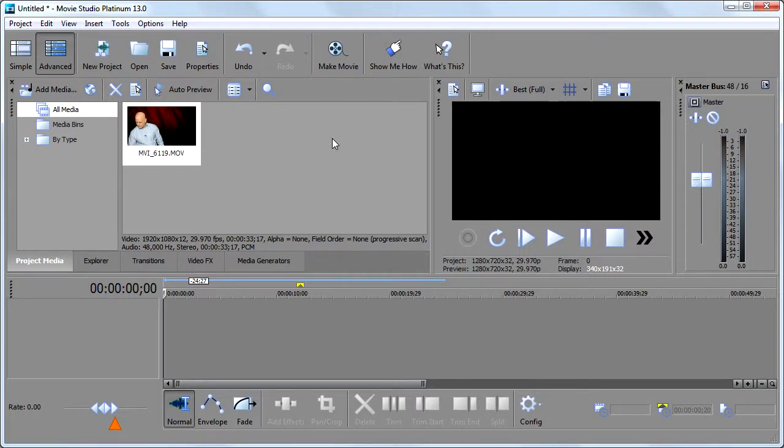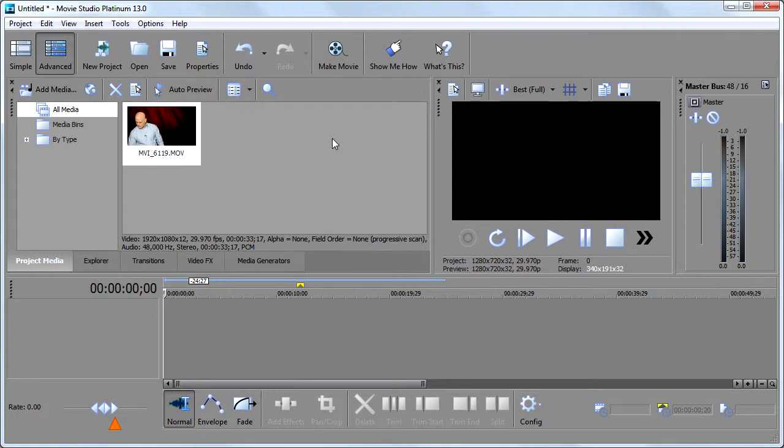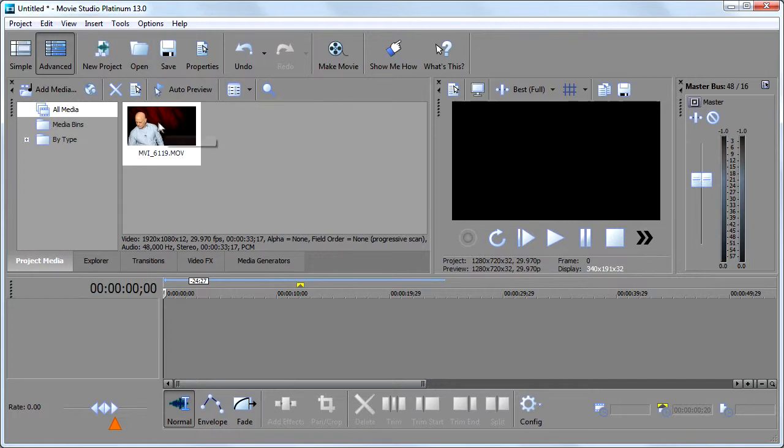In this video, we're going to talk about the media generators in Sony Vegas. And to be honest and upfront with you, they are both a good and a bad thing, an easy and an annoying thing. So I'll demonstrate for you how the media generator works and give you some tips along the way.